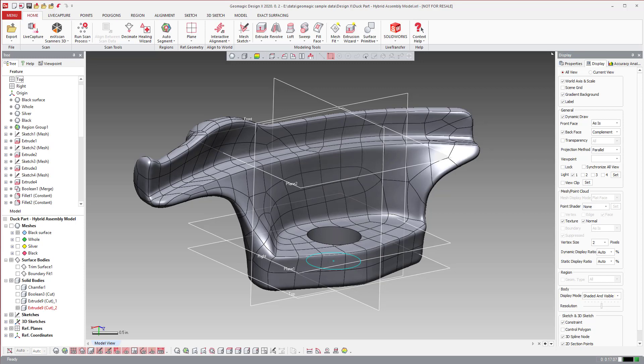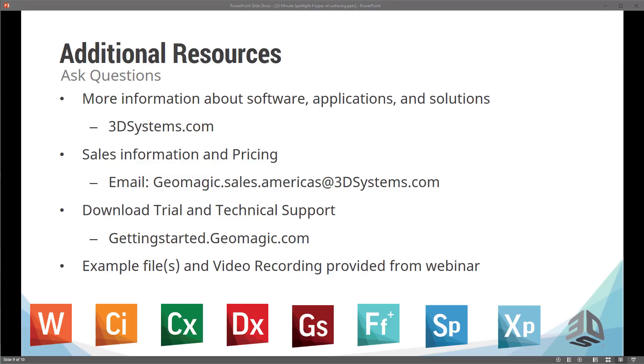So that does it for today's session. I'll just toggle back over to my PowerPoint. So additional resources, if you want to know anything about our products, 3DSystems.com. If you need sales information, geomagic.sales.americas.3dsystems.com. If you need to download trials, gettingstarted.geomagic.com. And we will have the recording available after this webinar for you to view. Thank you for your time.